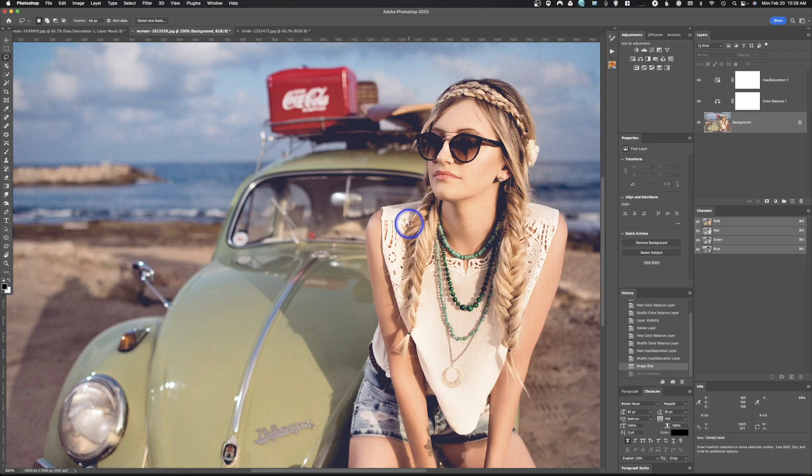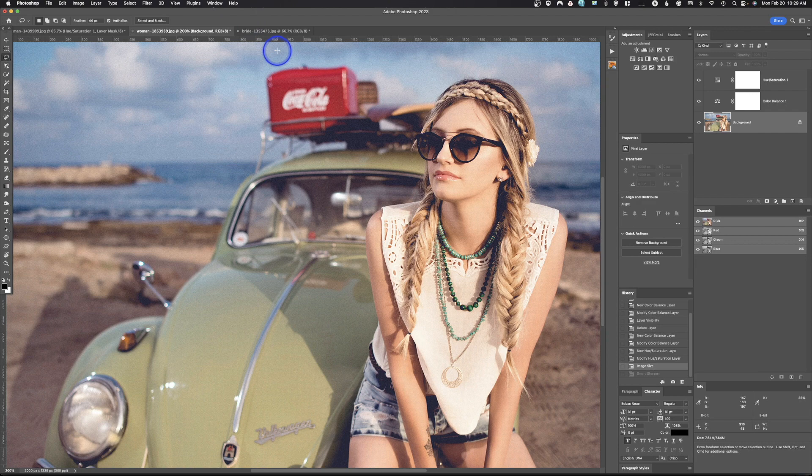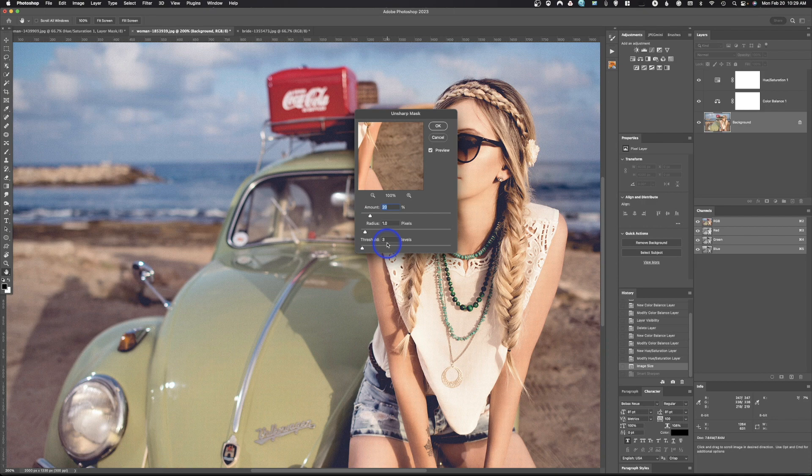Next thing that we're going to do. So we're going to go up and take a look at the other sharpening method. And so we're going to go to filter, sharpen, unsharp mask. And I like unsharp mask a whole lot more.